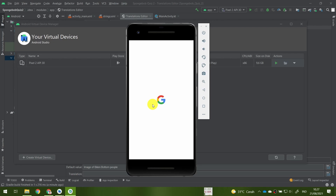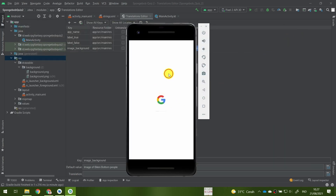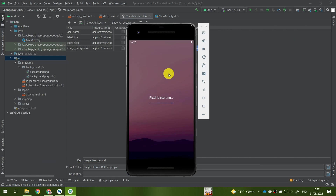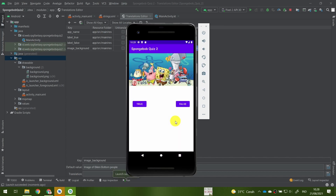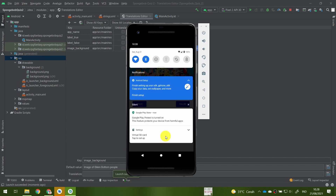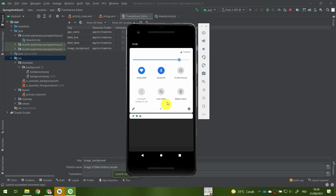Now my emulator does not close. As you can see, I have my True and False buttons displayed. The language on my emulator is currently in English.